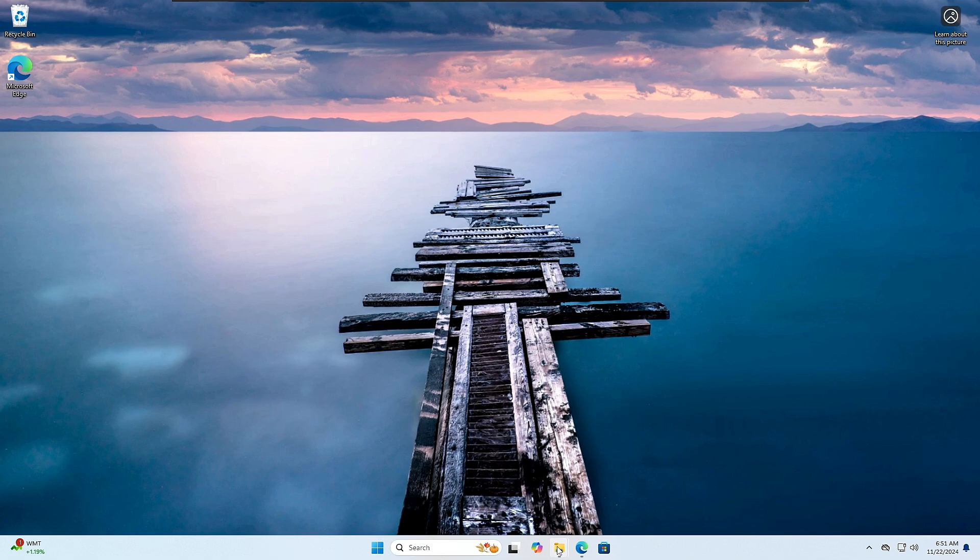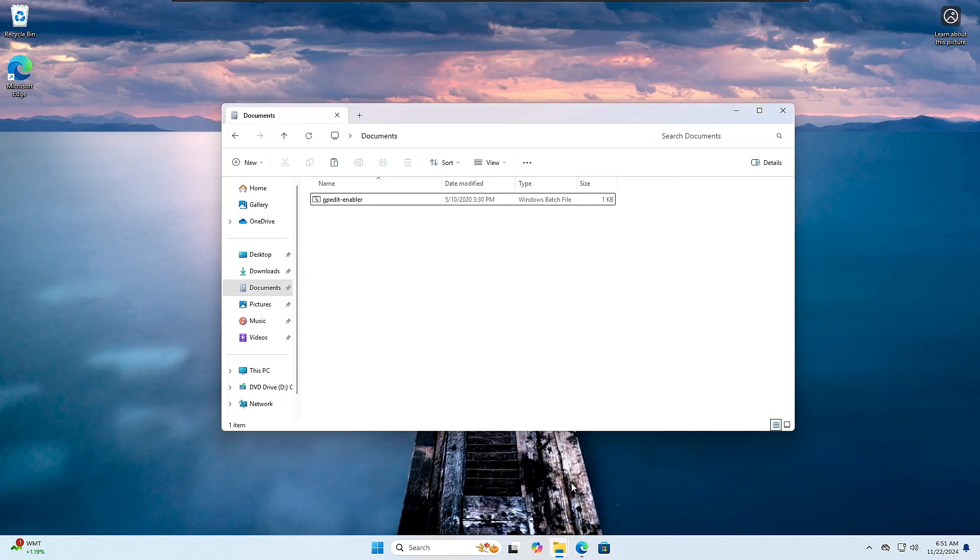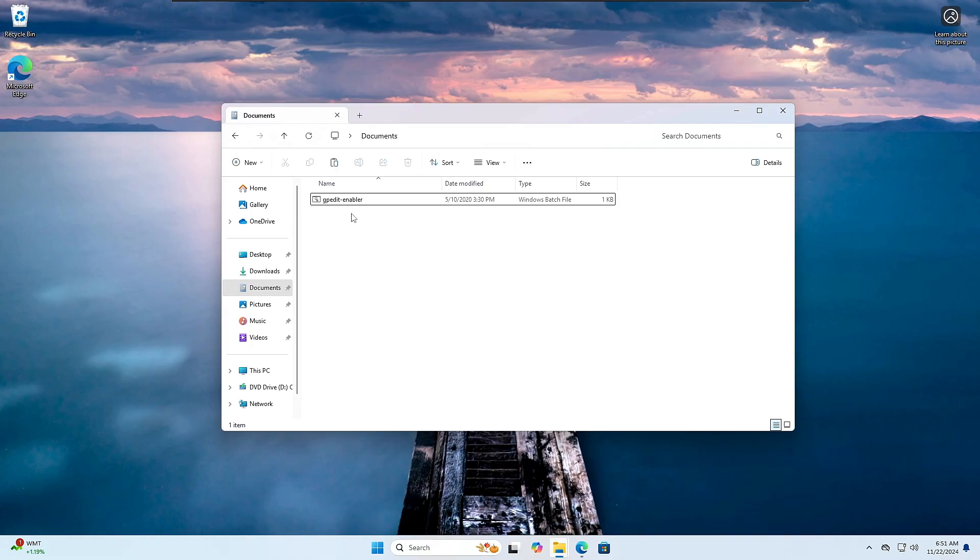Now what you will have to do: you will be getting a file in the description. This is a batch file by the name 'gpedit-enabler', so you will have to download it. Now don't worry, it's totally safe and you can even view it. It contains all the DISM commands so that you can easily enable the Group Policy Editor on the Home edition.